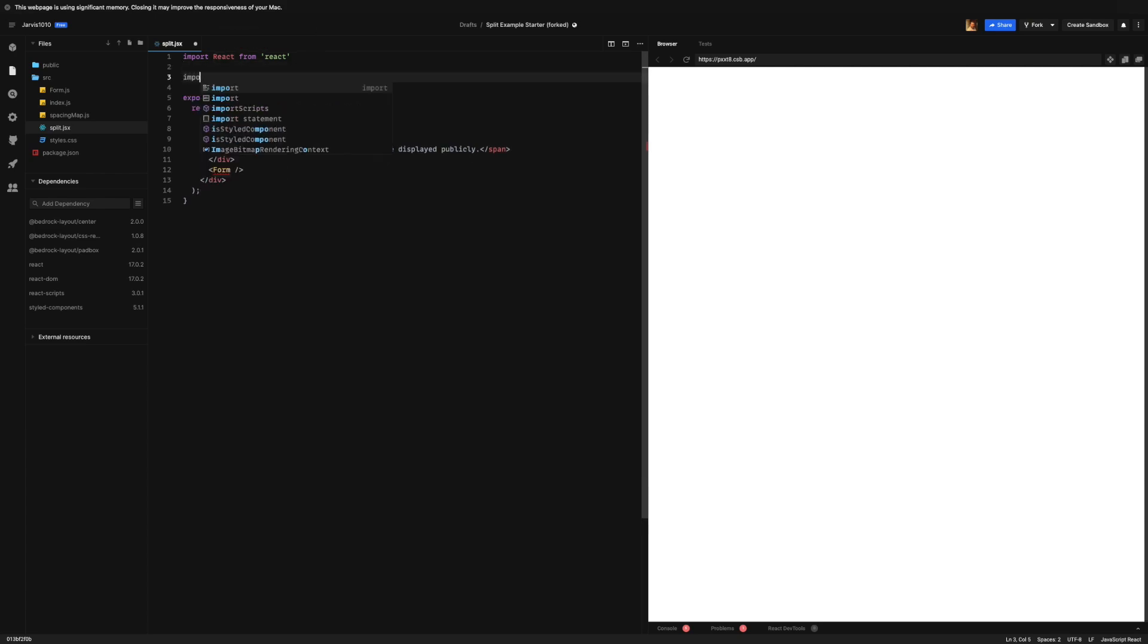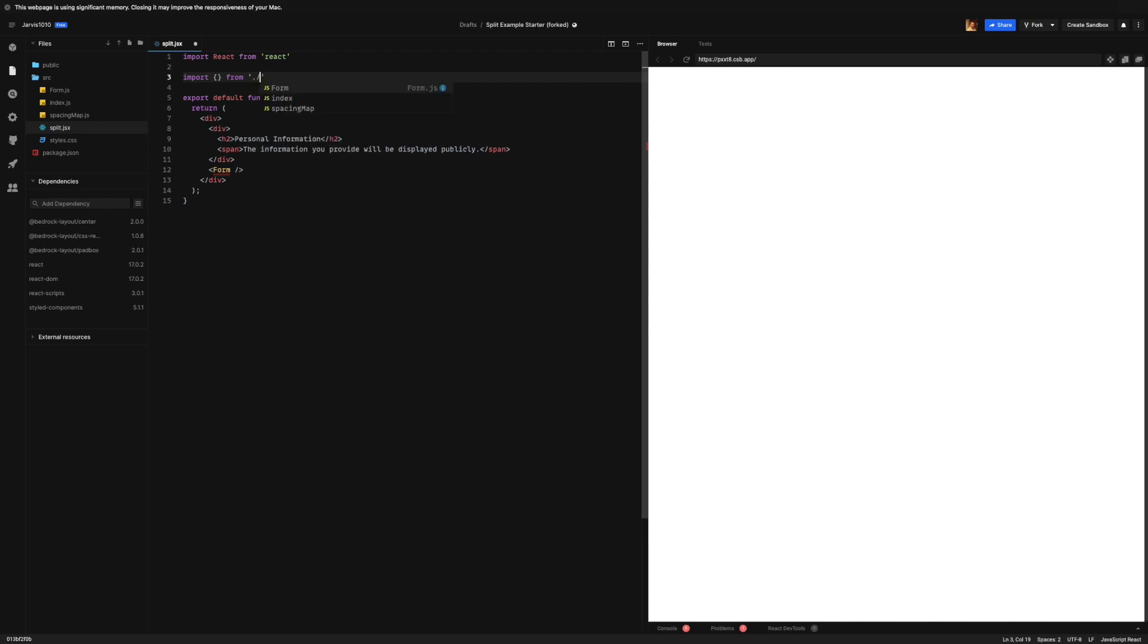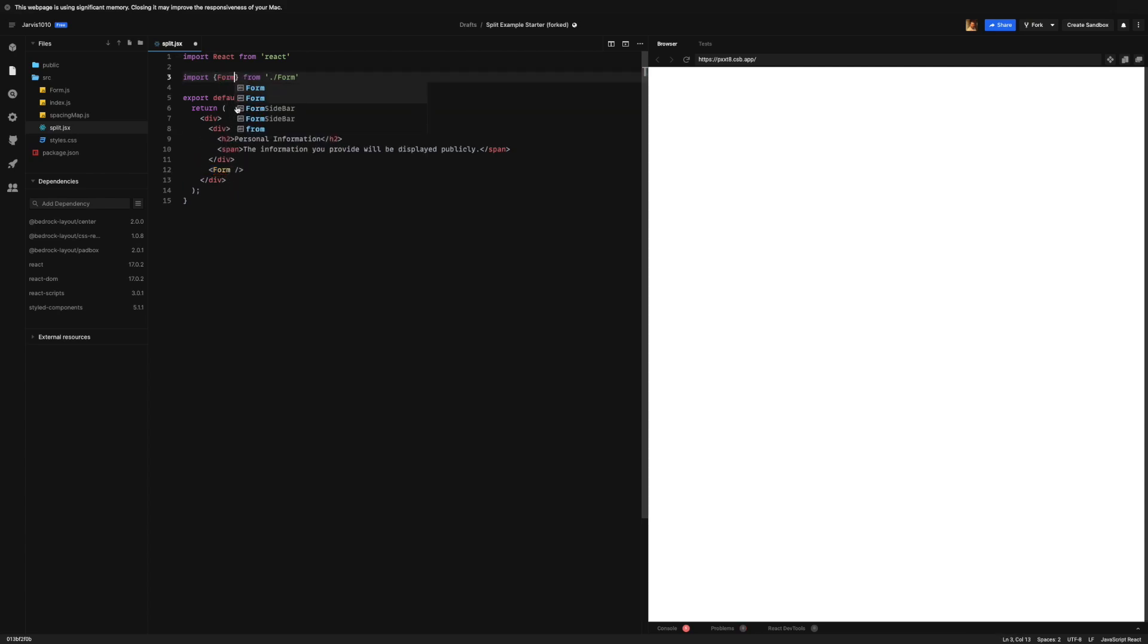We also are going to import a component from this form.js file over here. The only reason I have this is just so we don't focus on the form part. We're really just worrying about splitting this section and this section from each other. We'll go more into this form component in the next lesson, but for now just know that it's wrapped in a div and there's a bunch of input groups inside of it. That's all you need to worry about for now. So we're going to import that form.